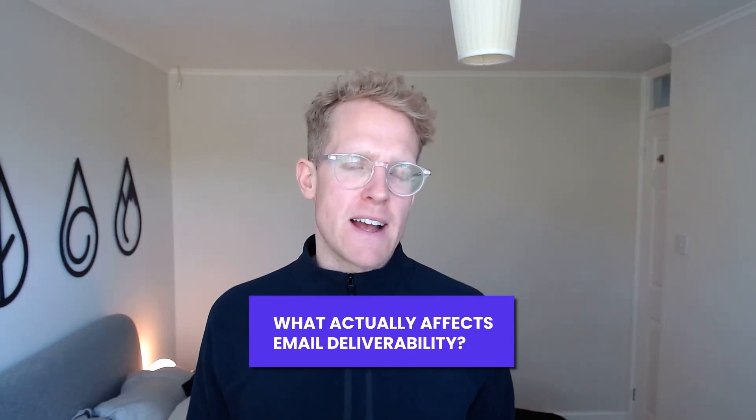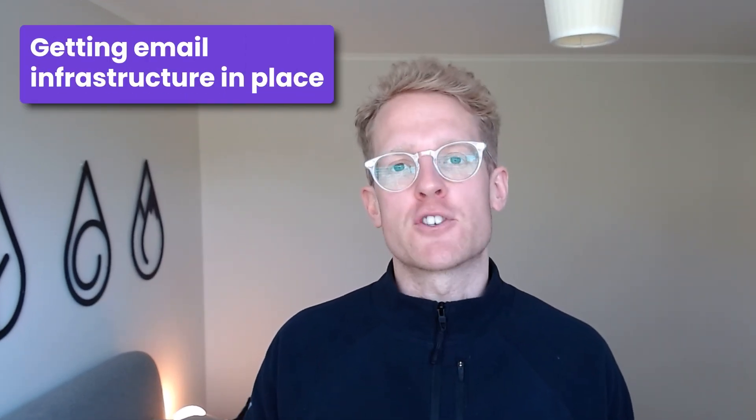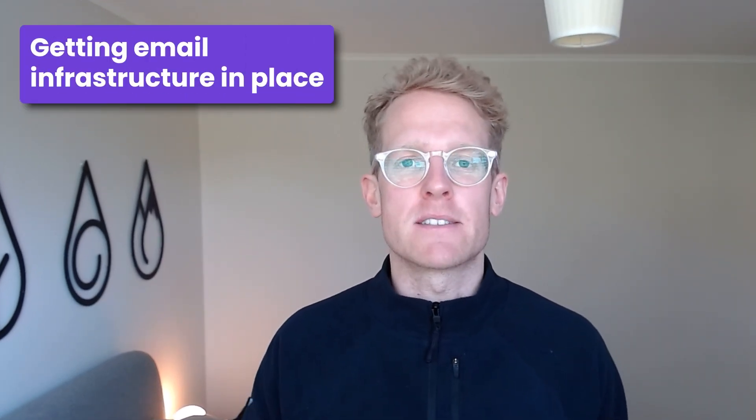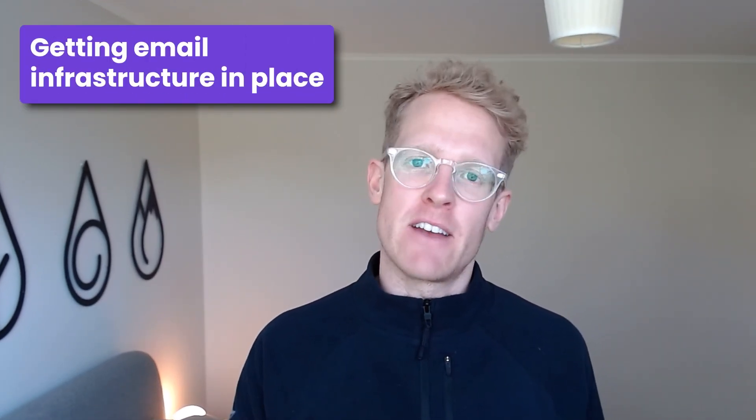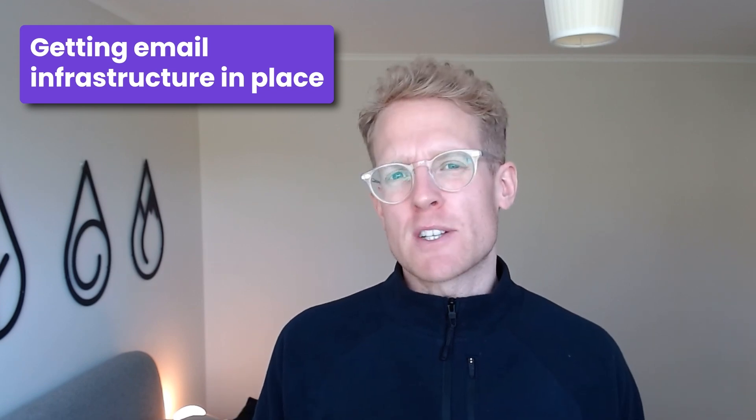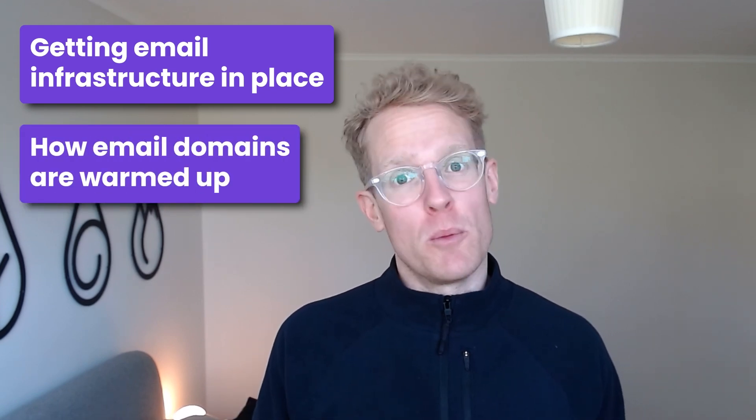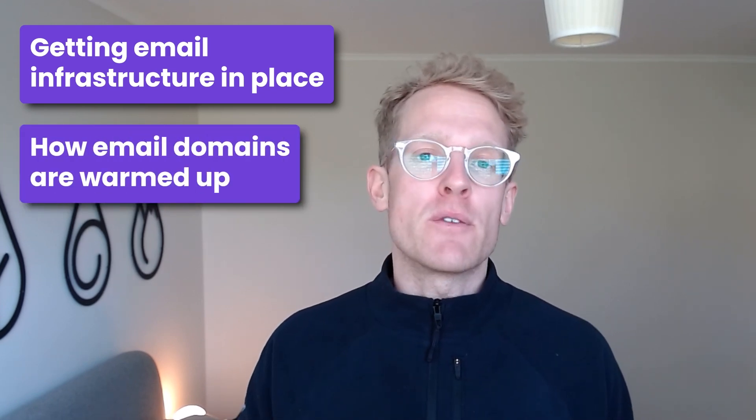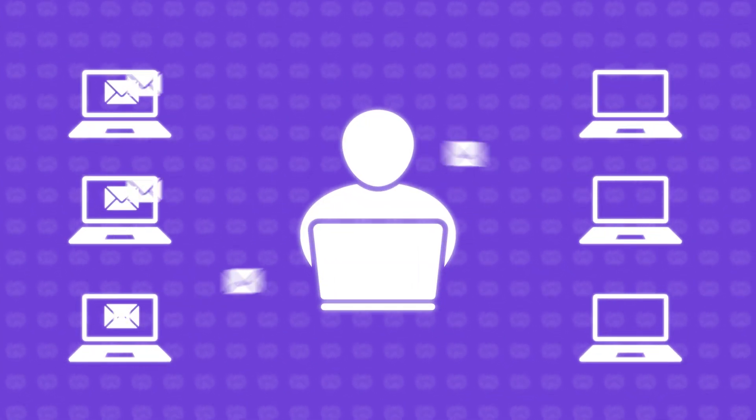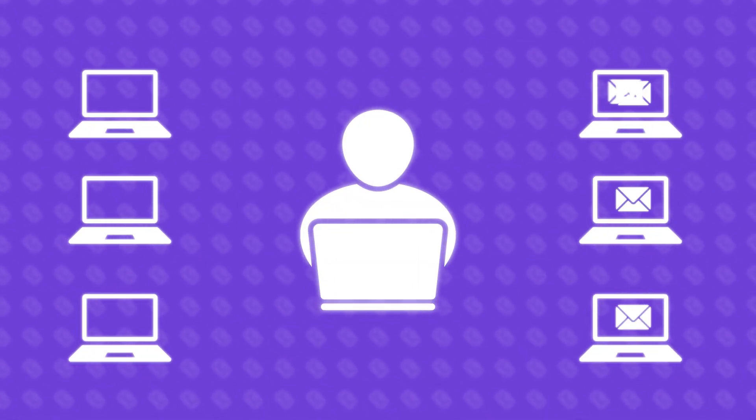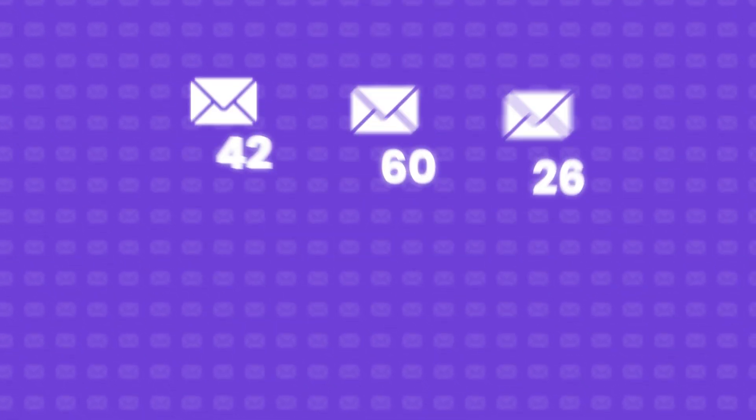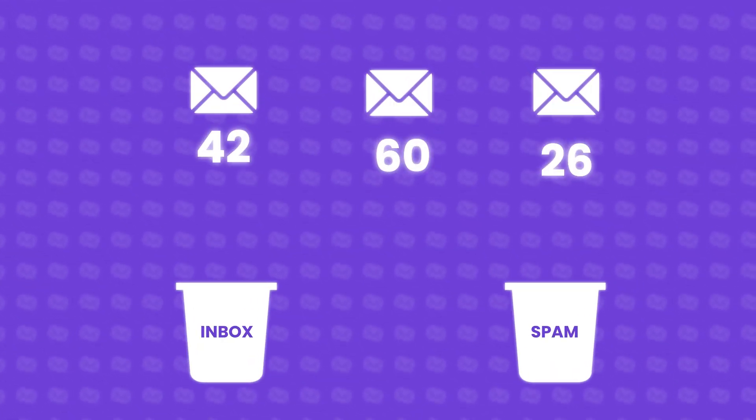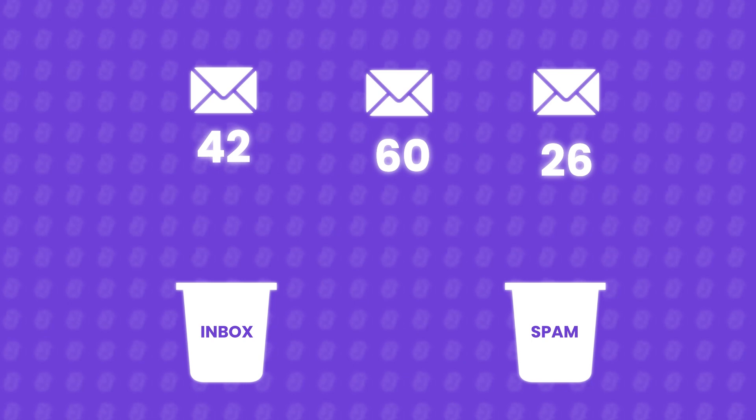Before we start I think it's important to outline what actually affects email deliverability. First and foremost it's important to make sure you've got your email infrastructure in place. Next it's important to actually understand how your email domains are warmed up. Email providers are monitoring email activity across the internet all day every day and what they're essentially doing is assigning a score to all the emails that go out. These scores are divided up into buckets which ultimately define whether your email ends up in the inbox or in the spam folder.